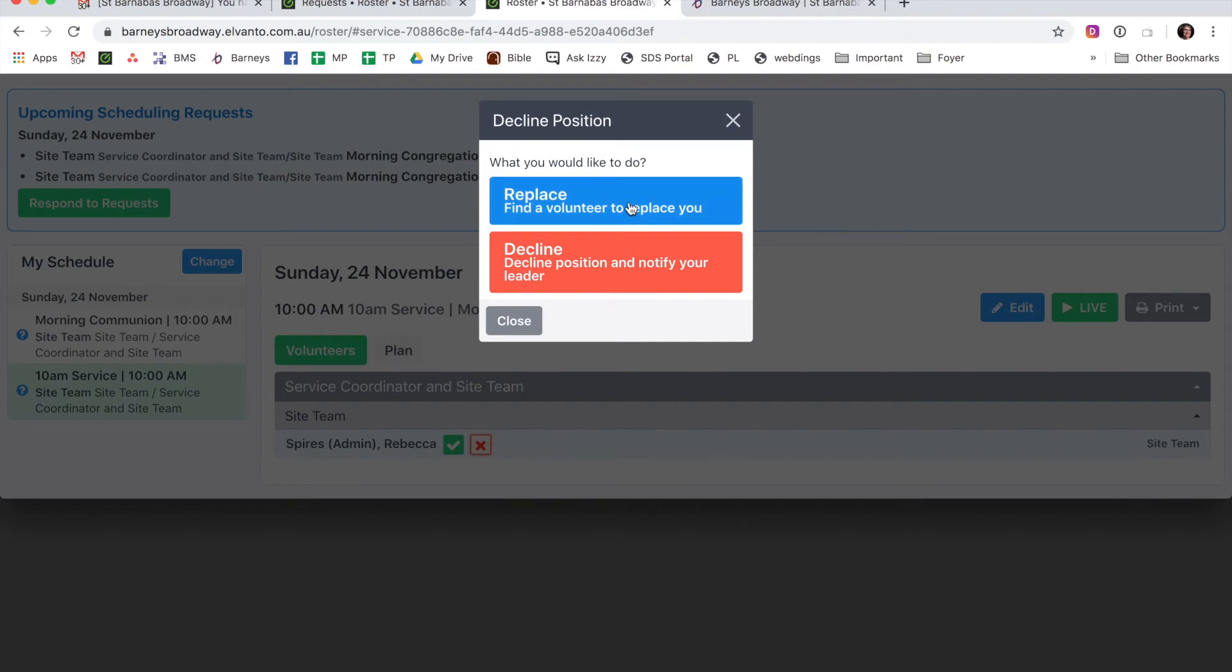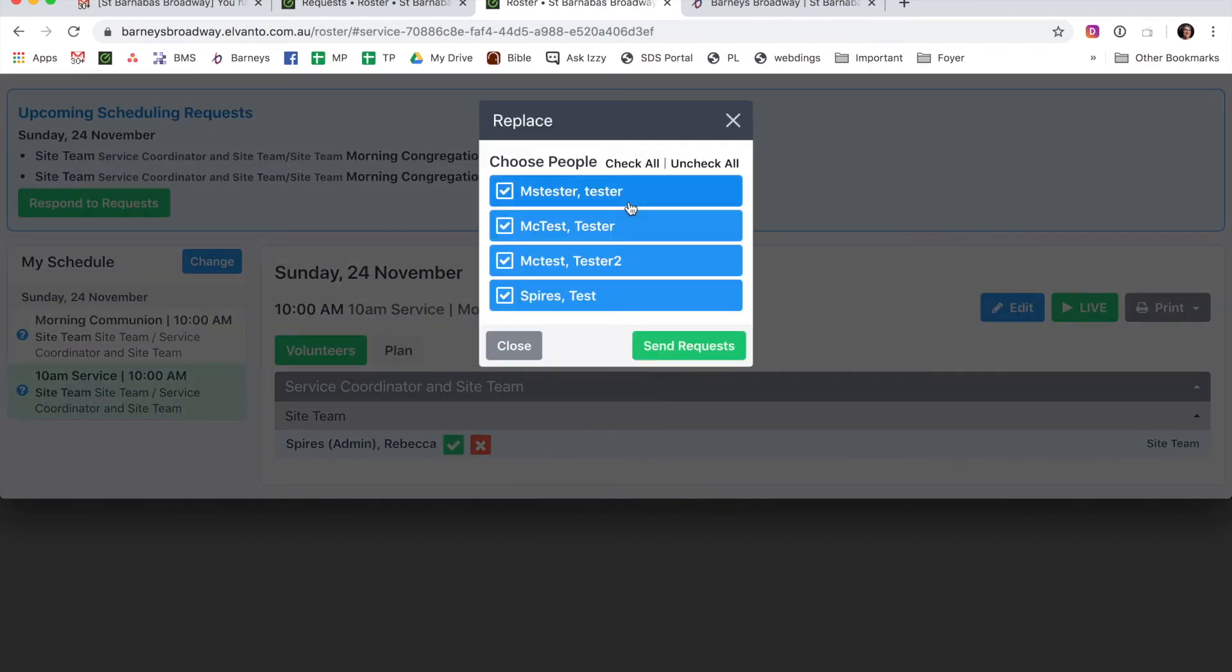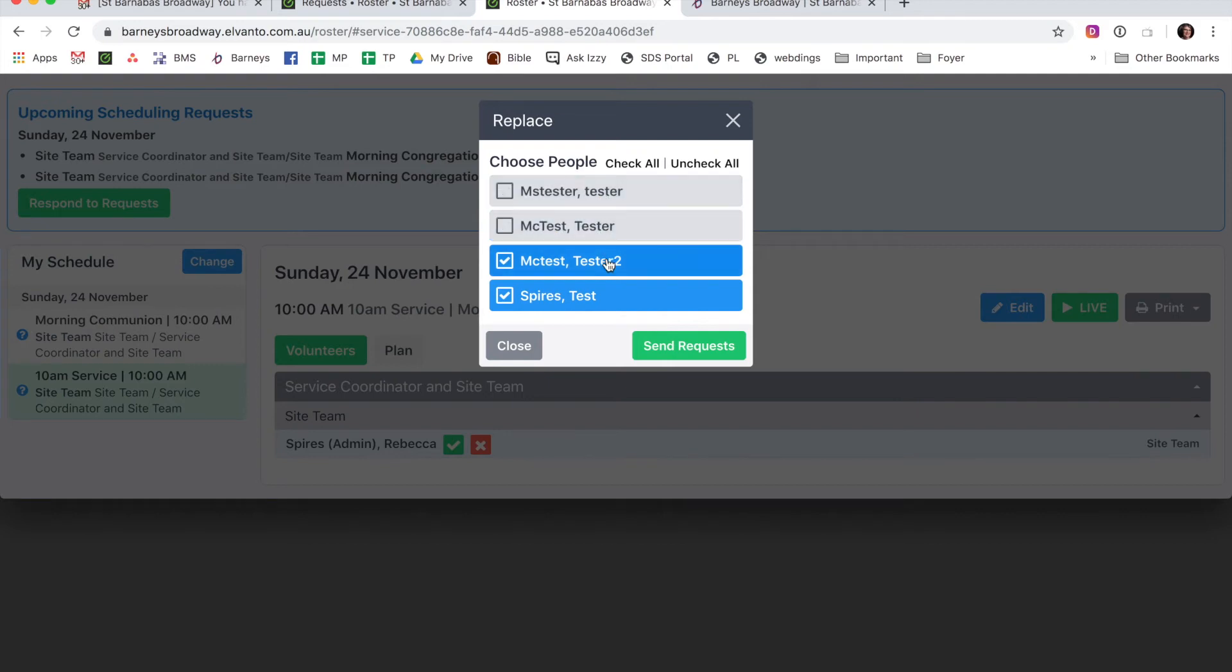So I'm going to click on Replace, and there's a list of people who can replace me. You can choose one, or you can choose to send it to all of them. I'm just going to send it to Test. So I click Send Request.